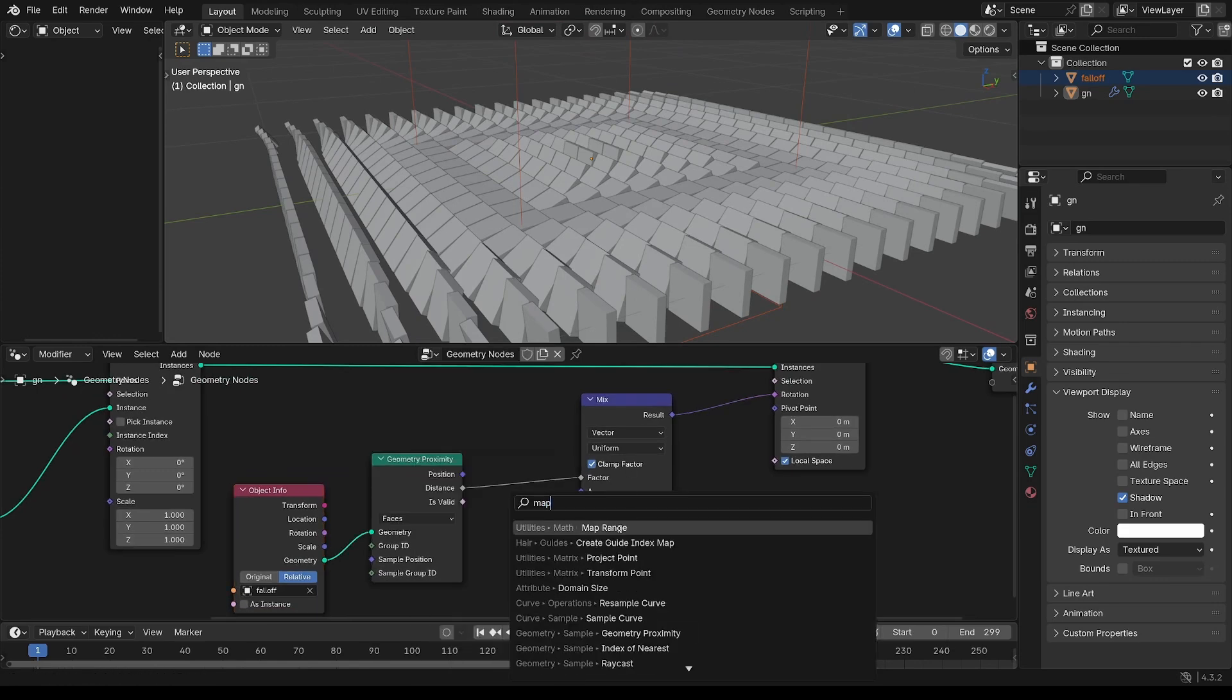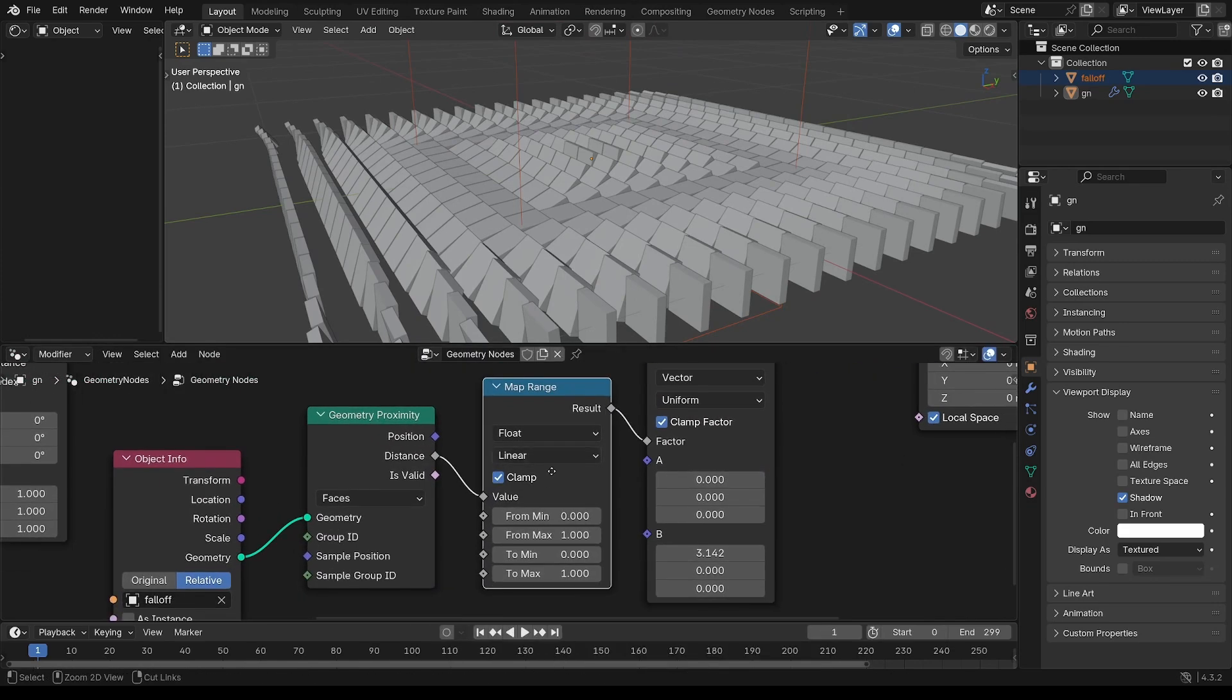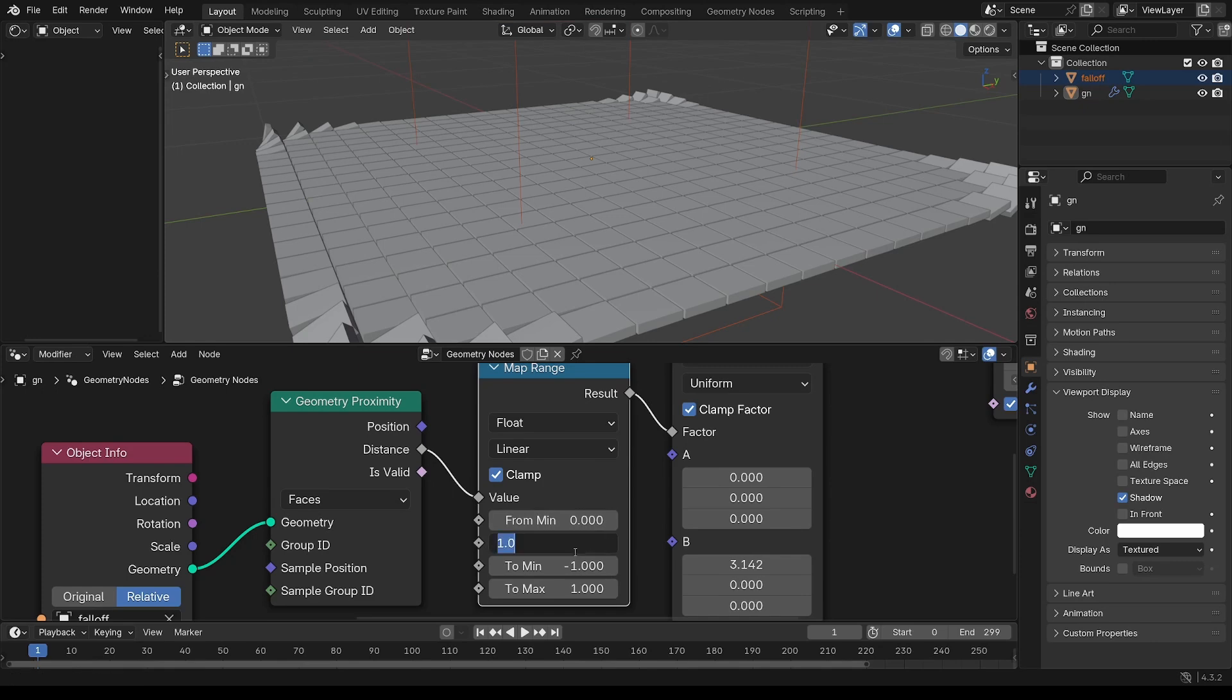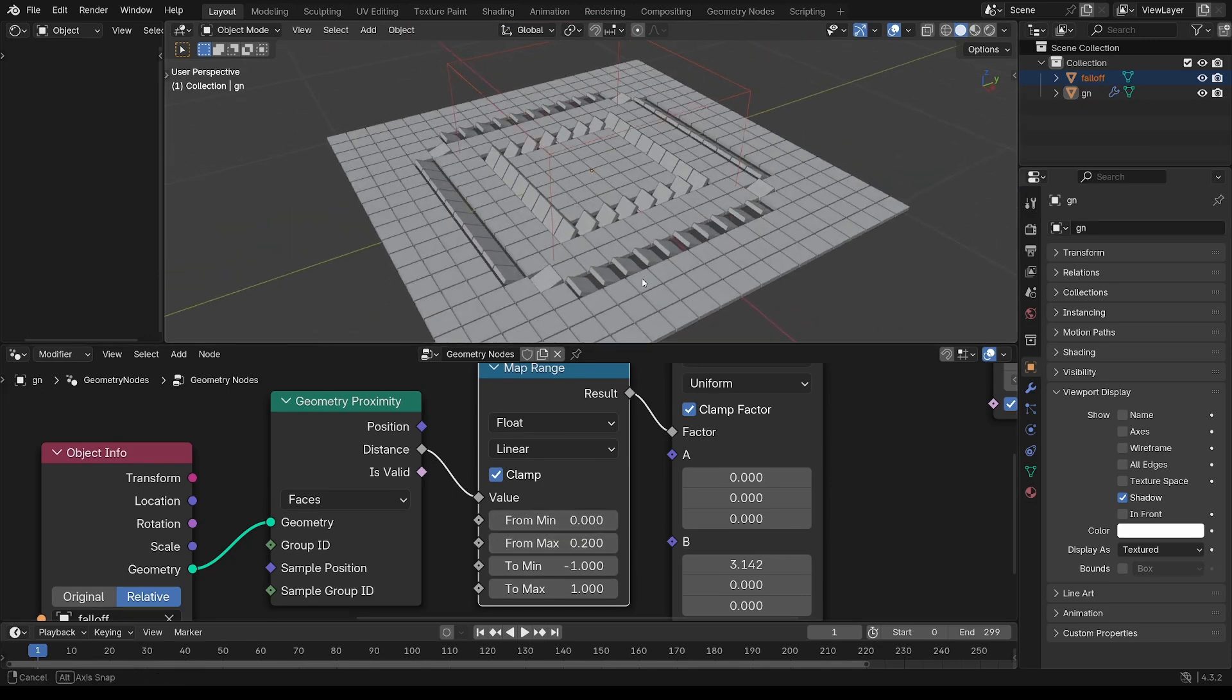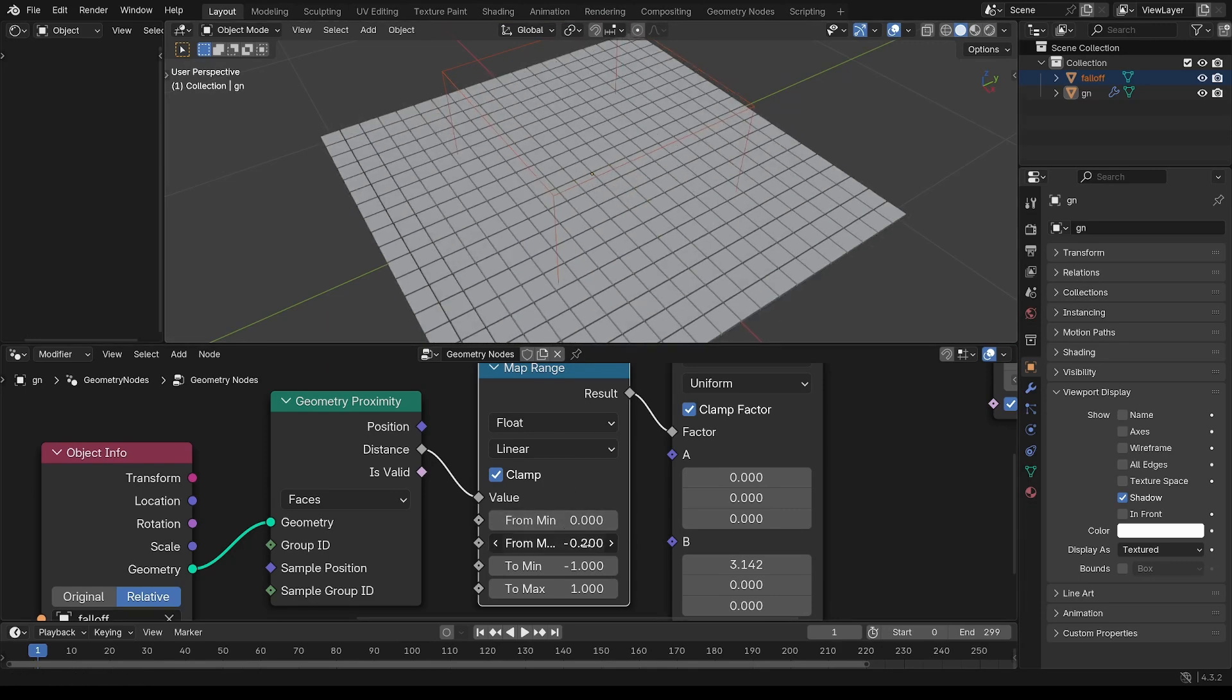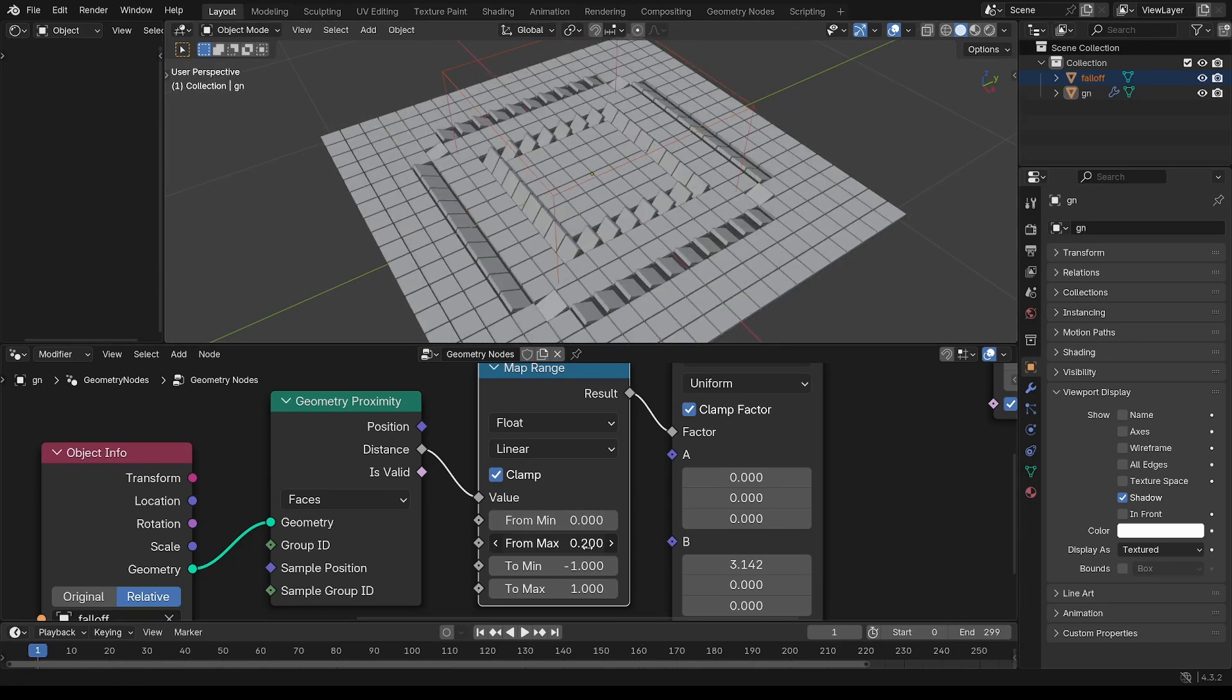Put in a map range and change the out of that to minus 1 to 1. And the in, 0 to 2.2. That gives a tighter falloff there. You can see that's controlling the falloff.